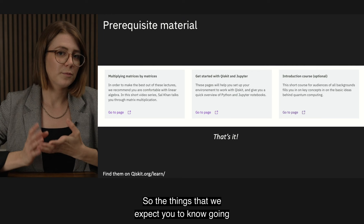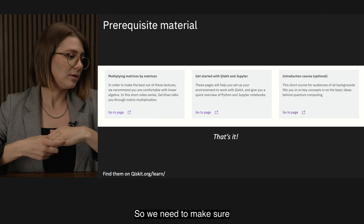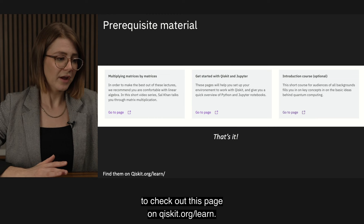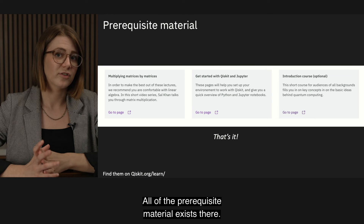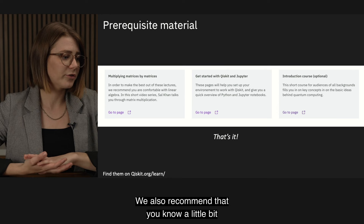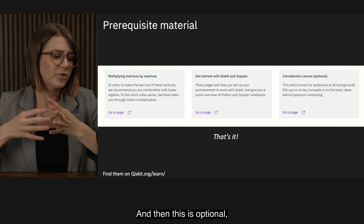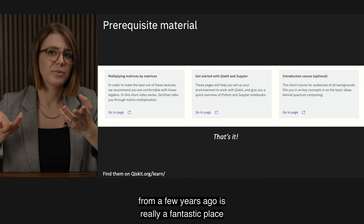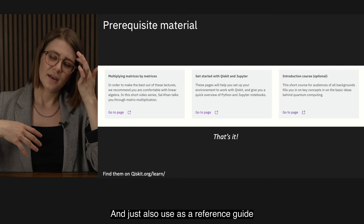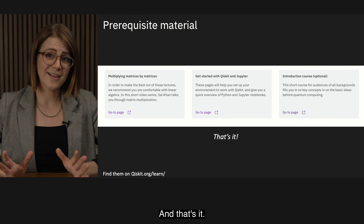The prerequisite material is pretty minimal this year. The things we expect you to know going into the lectures are a little bit of linear algebra — at minimum, know how to multiply matrices. If you don't, feel free to check out Qiskit.org/learn where all the prerequisite material exists. We also recommend that you know a little bit about Qiskit, Python, and how to install Jupyter Notebook so you can get started right off the bat. And optionally, the introductory course from a few years ago is a fantastic reference guide throughout the lectures.